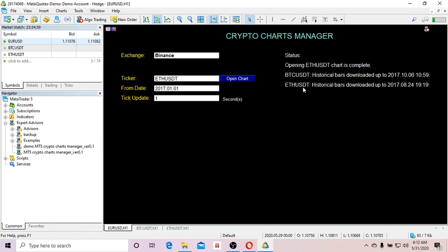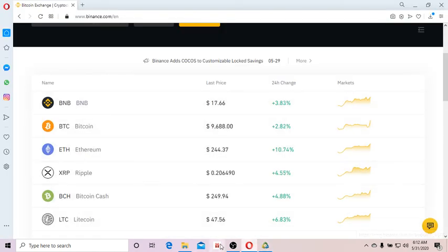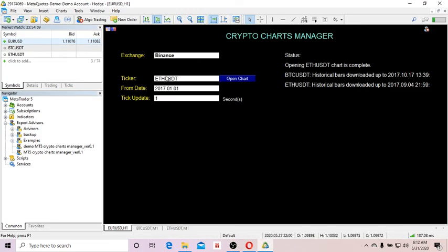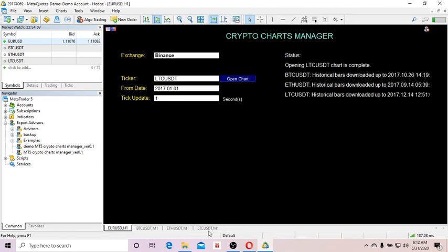Let's do another ticker — I want to open Litecoin. So I enter LTCUSDT and click Open Charts. The LTCUSDT chart is already open here and the EA keeps downloading its historical bars.